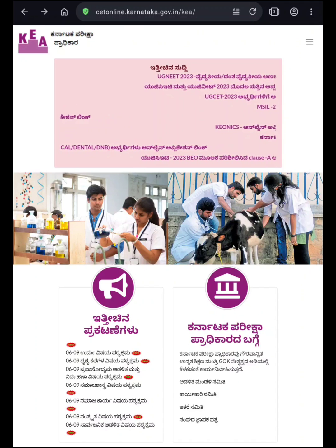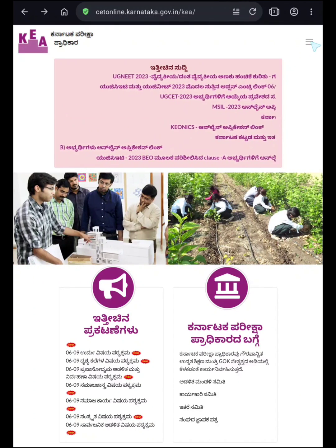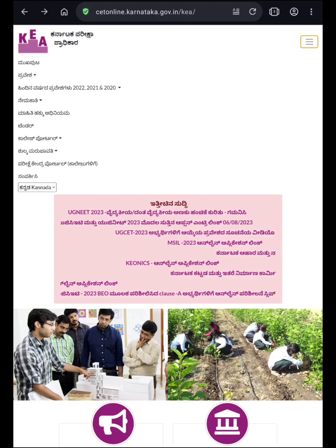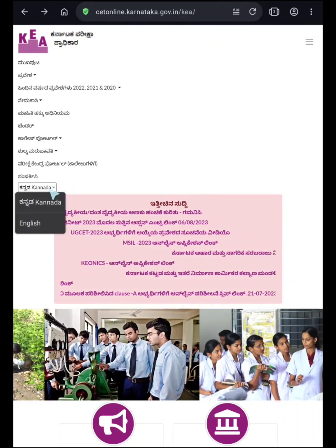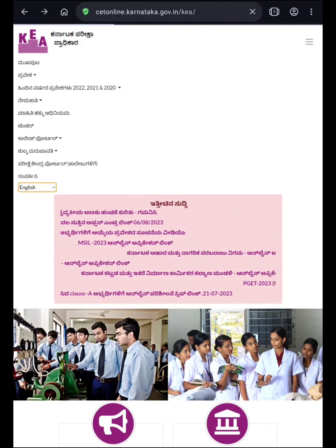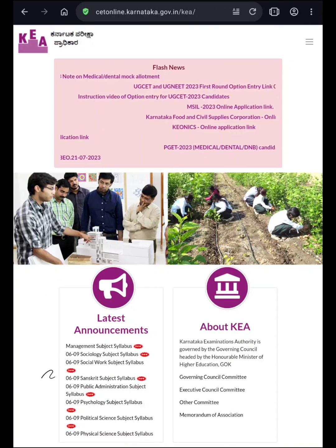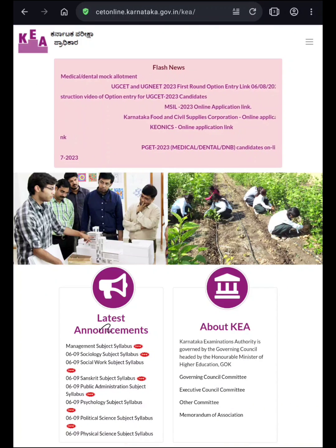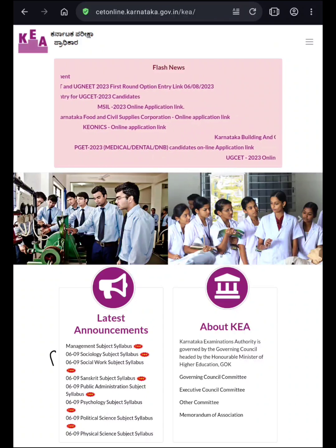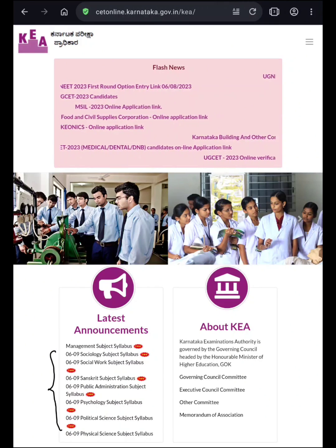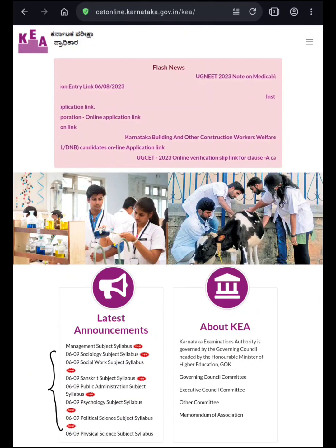Now this website is available in Kannada language. I am just switching the language into English. You can go into the menu and change the language from Kannada to English. Here you can see in the home page, in the latest announcement section, they have updated the syllabus for KSIT 2023 examination.